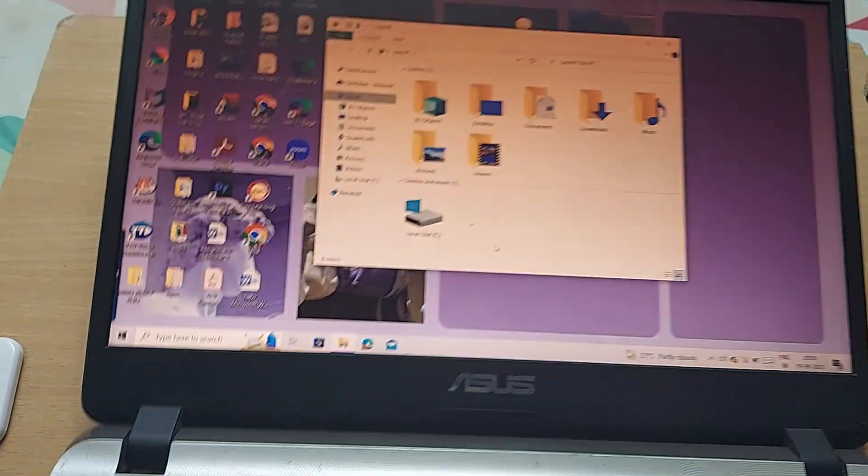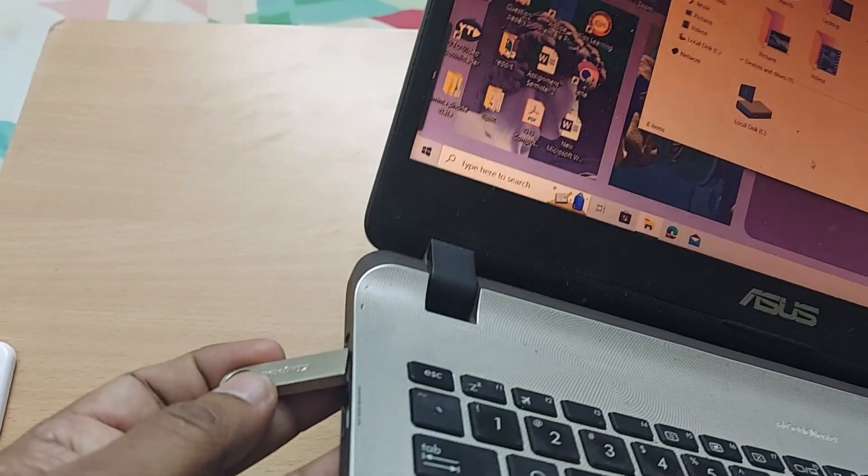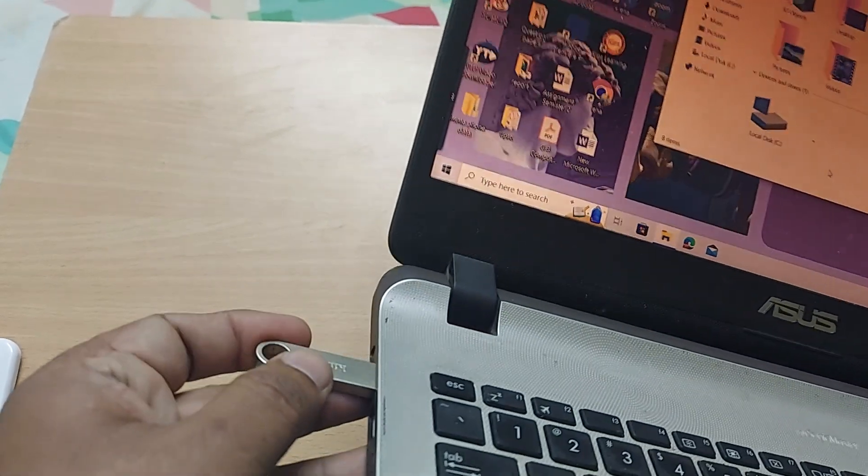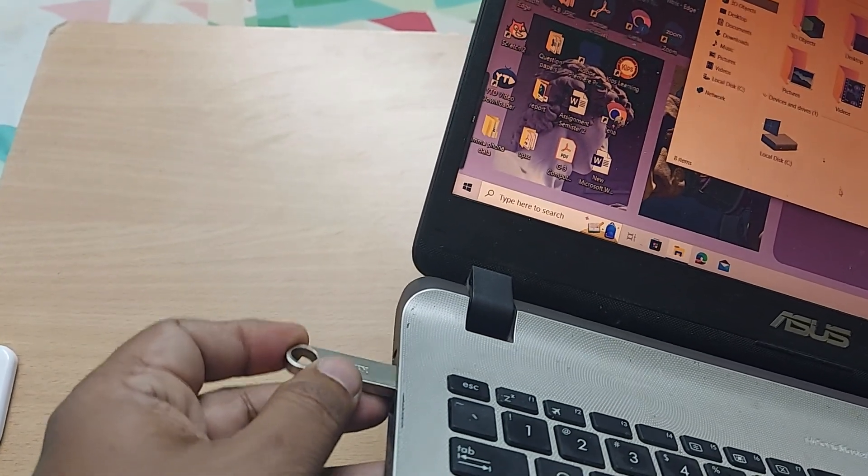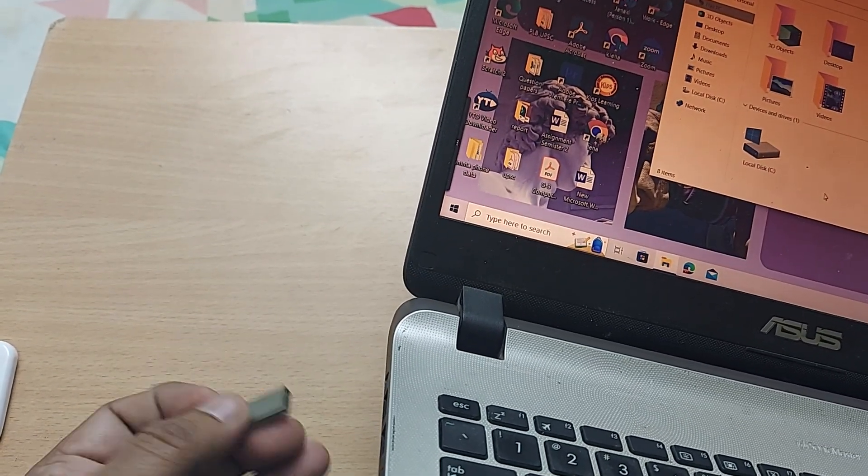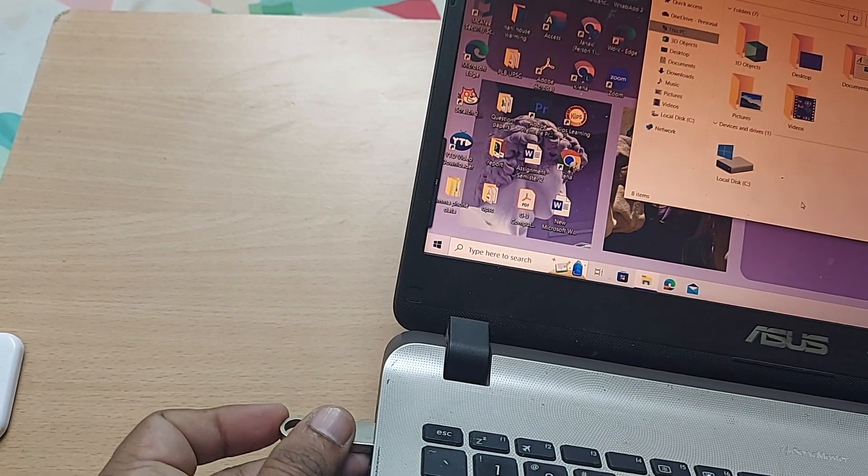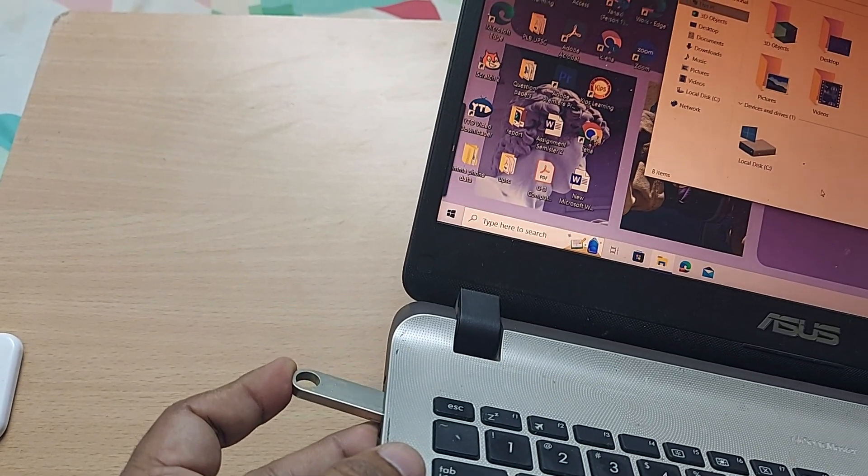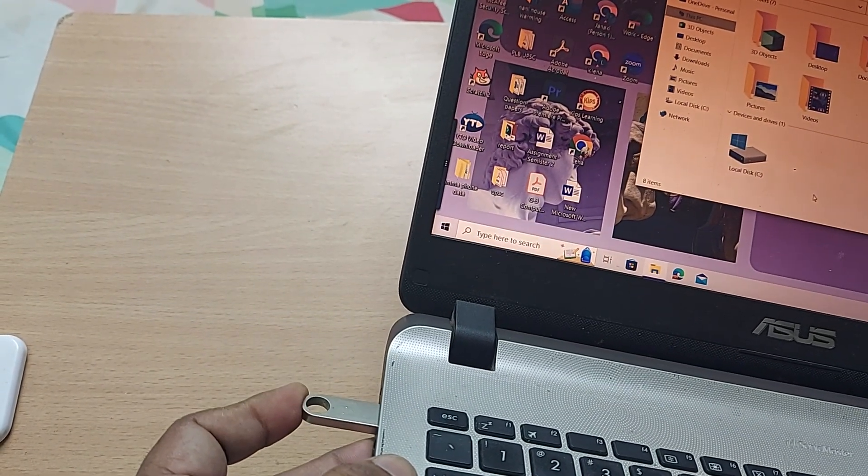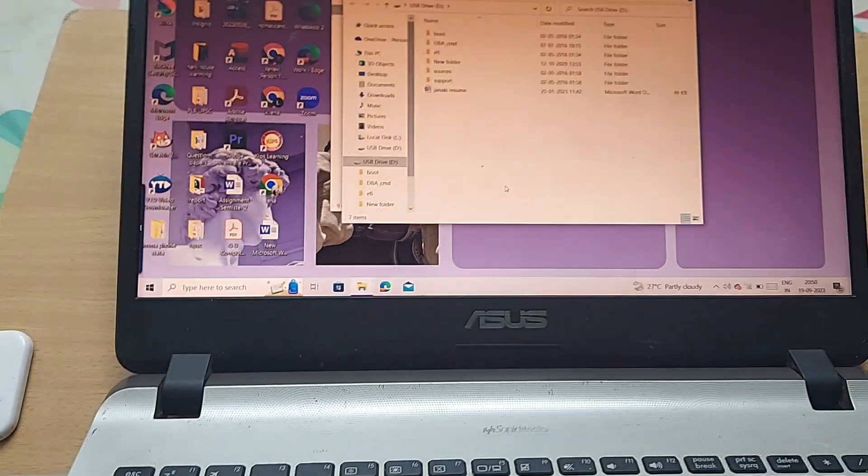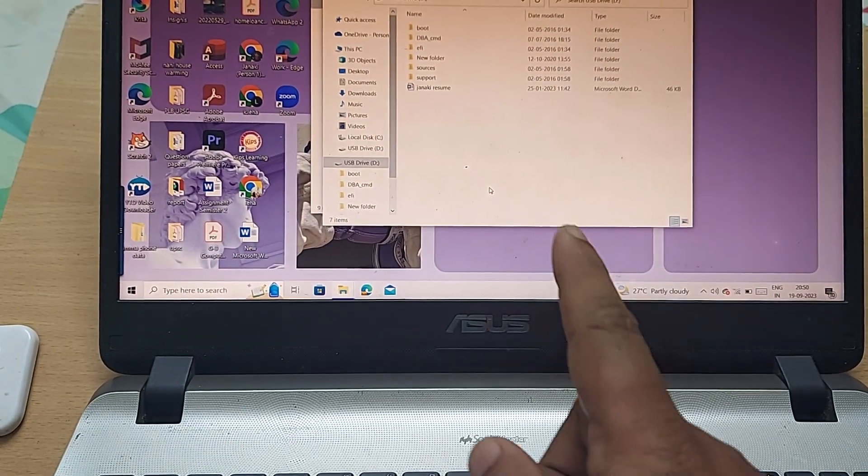I'm going to insert it into my laptop using one of the USB ports. If I'm using this one to insert... yes, properly inserted inside my laptop, and it's showing everything here.